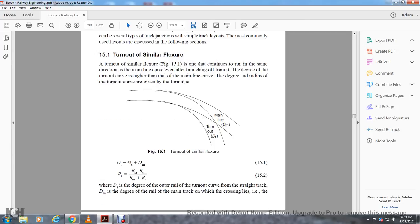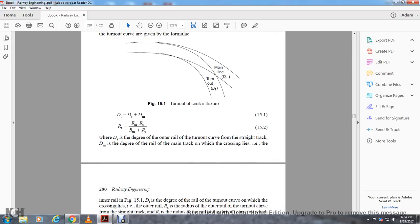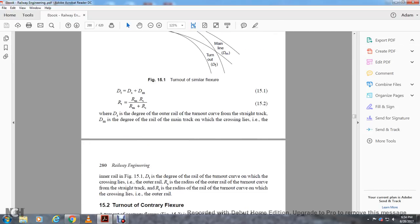The turnout of similar flexure: DS is the degree of the outer rail with the turnout curve, with the straight track DM being the degree of the rail with the main track of the crossing lines. E is the inner rail with the degree of the rail with the turnout curve, with the width of the crossing lines and the outer rail. RS is the radius of the outer rail with the turnout curve, with the straight track of the rail. RT is the radius of the rail on the turnout curve on which the crossing lines and outer rail lie.